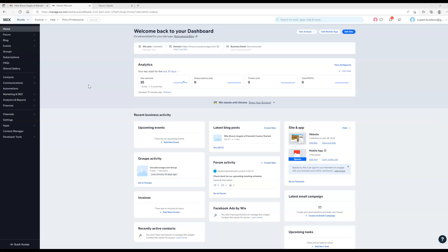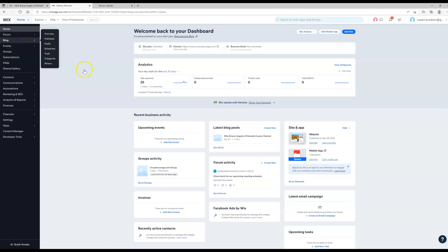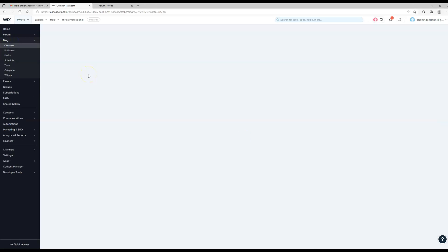I think the main thing that you're going to be doing is blogging, so you would just come right here to blog on the left-hand side and click that. You can see the screen here on the right-hand side changes once you do that.